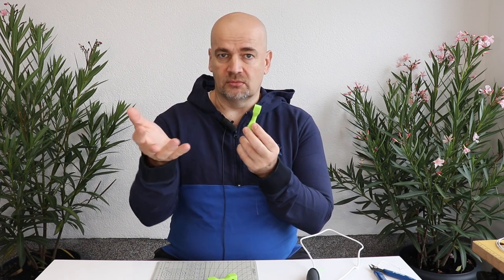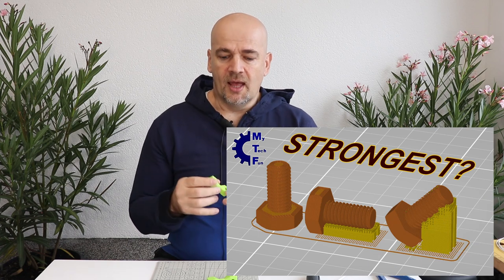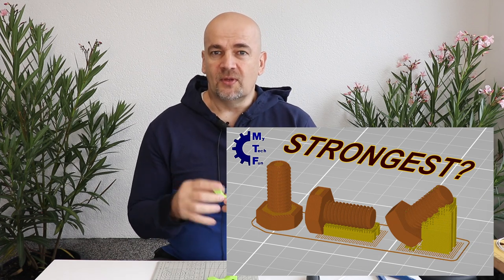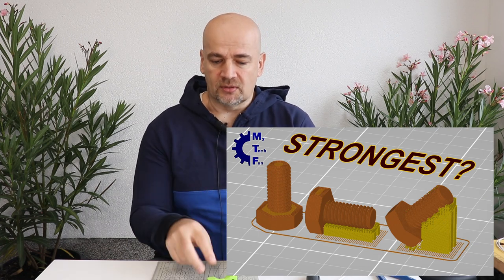We know that a 3D printed object in horizontal position is always much stronger compared to the vertical one. Imagine bolts or something like that. But sometimes we don't have this option.